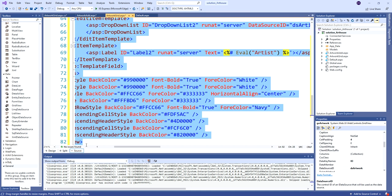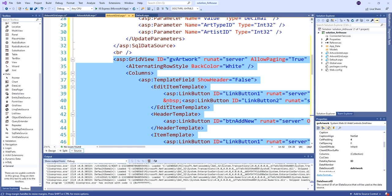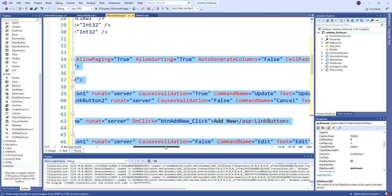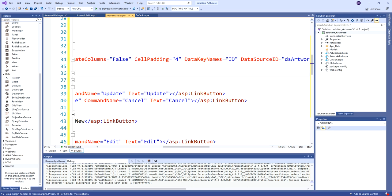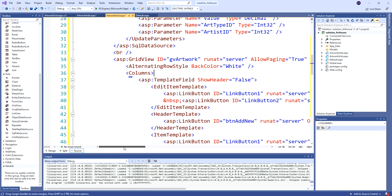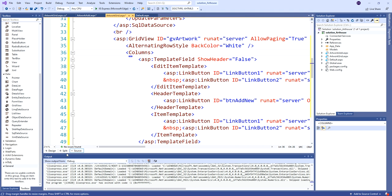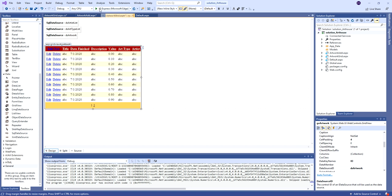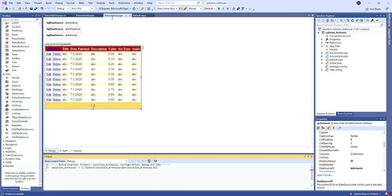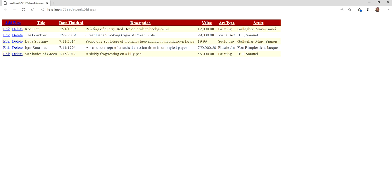Let me just check the source to make sure the very important data key names property is being set. Up here, DataKeyNames is set to ID - good, so all my updates and everything should be able to work. That's it, I'm basically done with my grid. Now with multiple pages, whichever page has focus in the designer is the one that initially loads, so by making sure I've selected the artwork grid ASPX page, that's the one that loads.